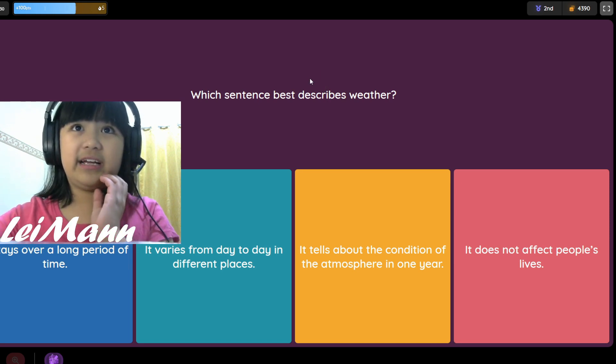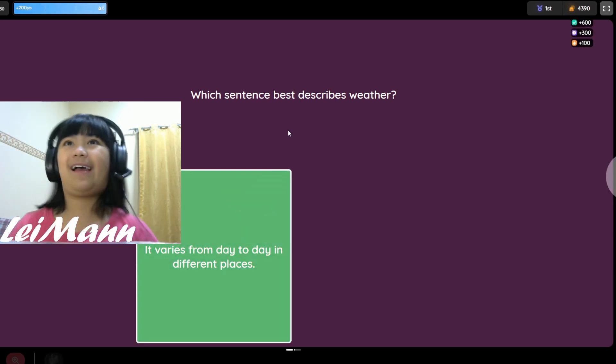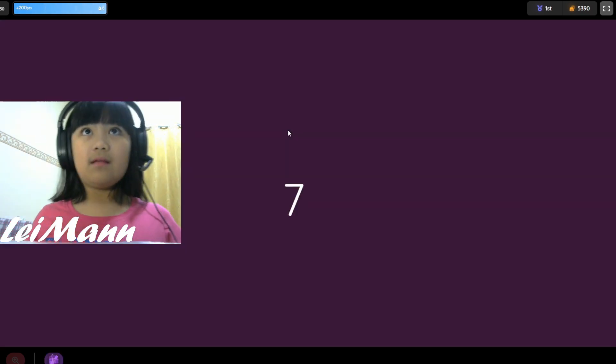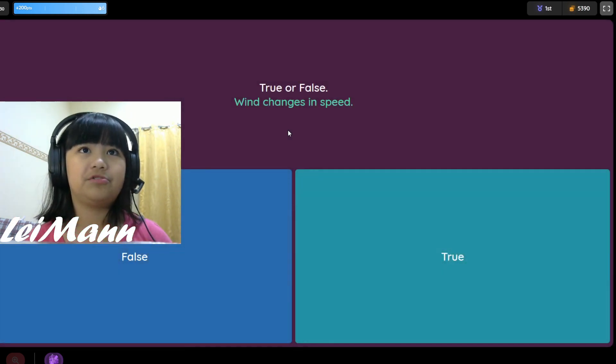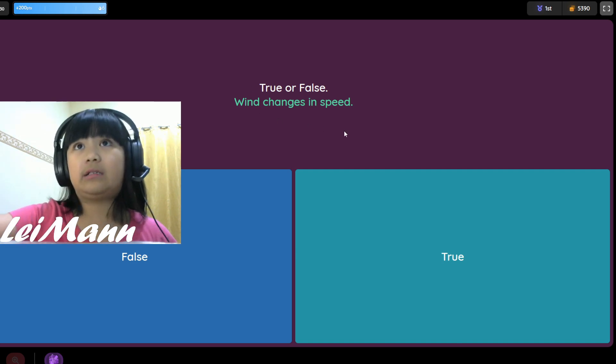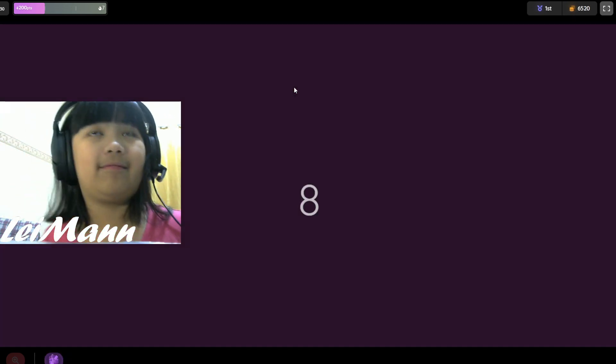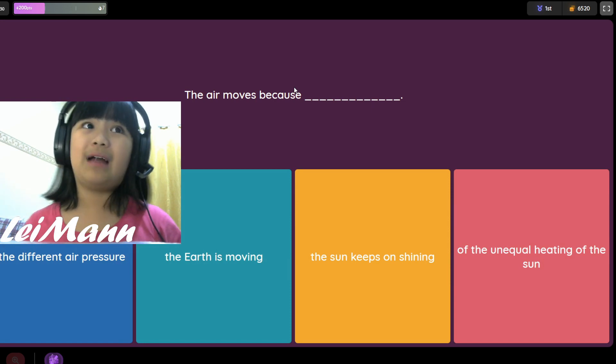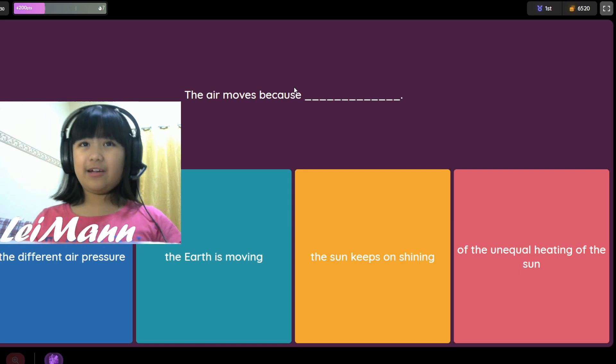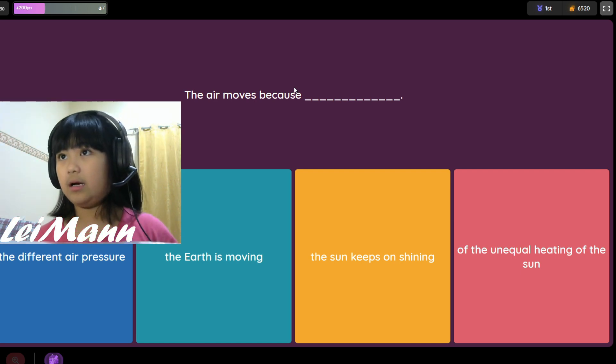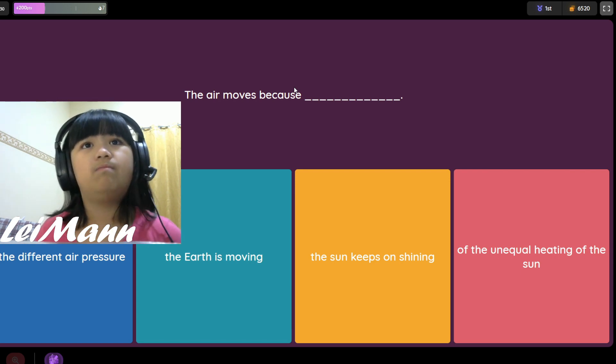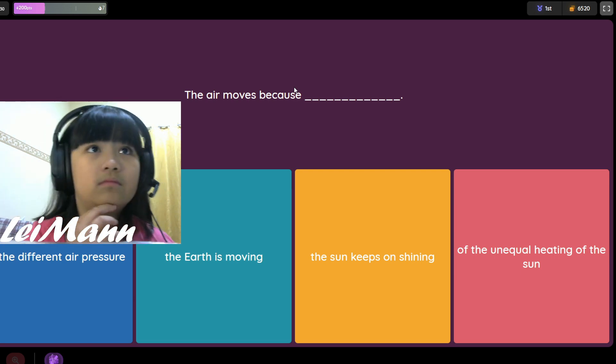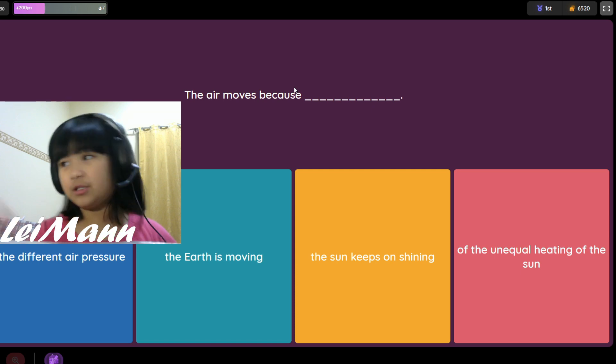First place now. True or false, wind changes in speed. I think it's true. The air moves because blank. Of the different air pressures, the earth is moving, the sun keeps on shining, the unequal heating of the sun. I think it's about the different kind of air pressure.